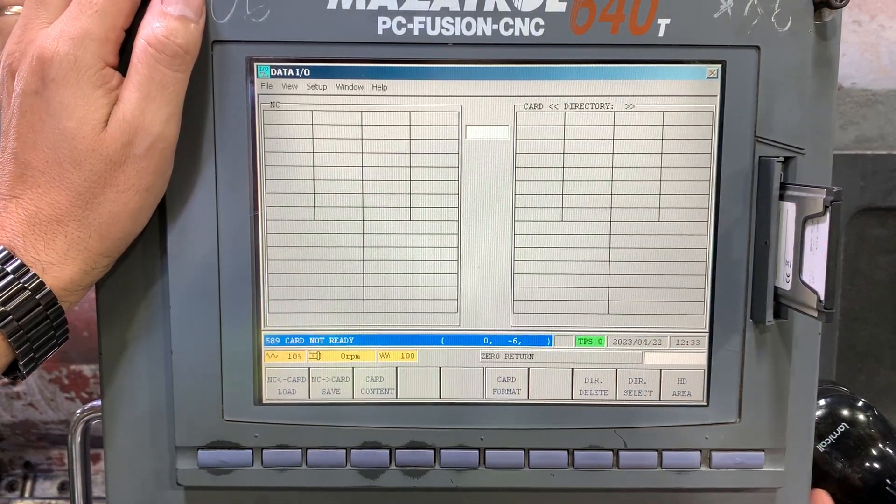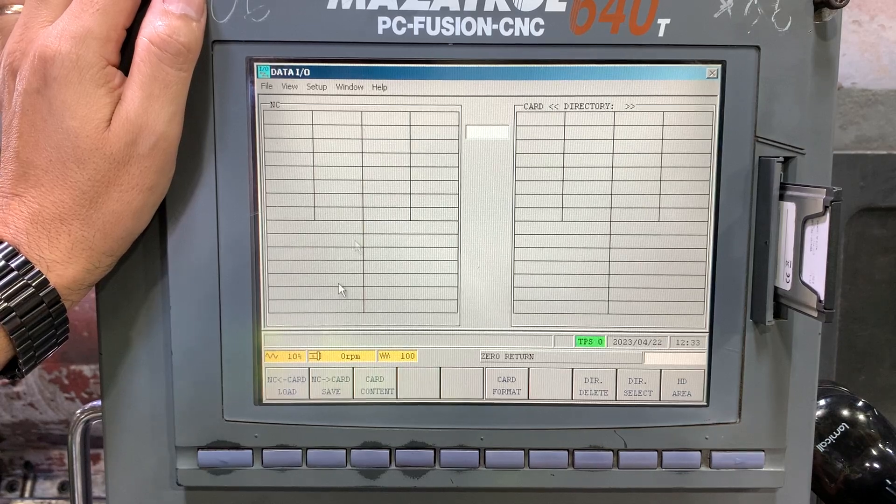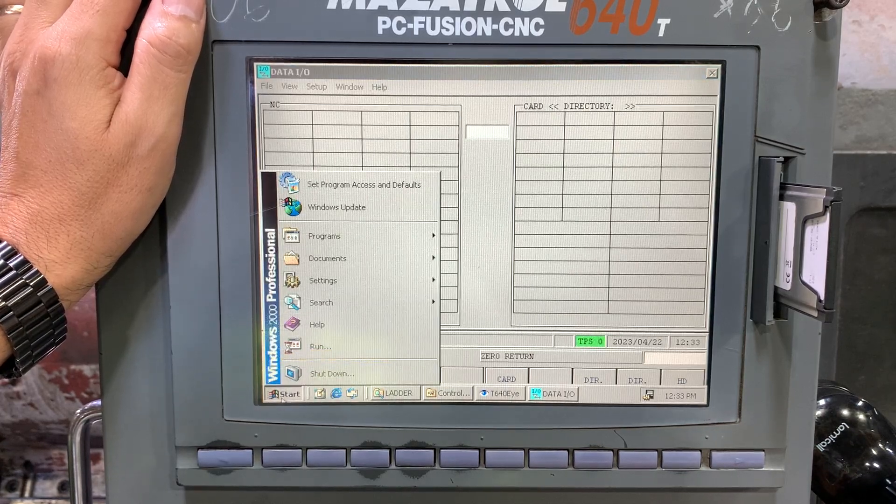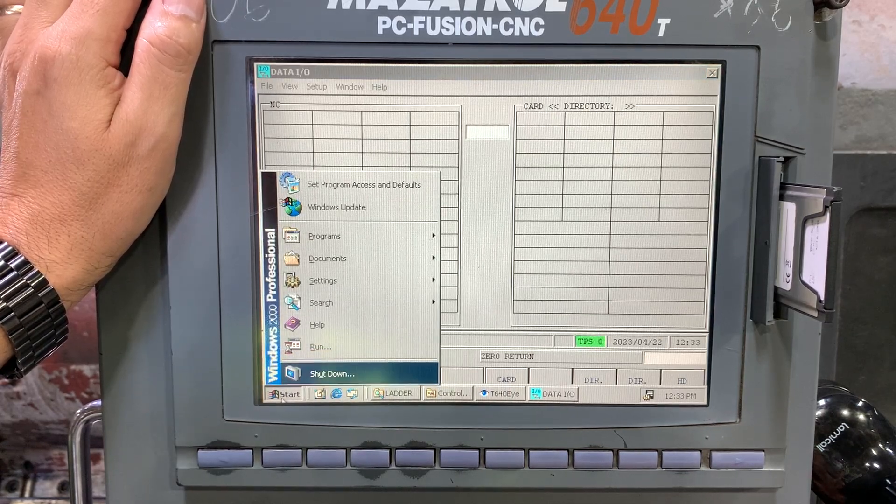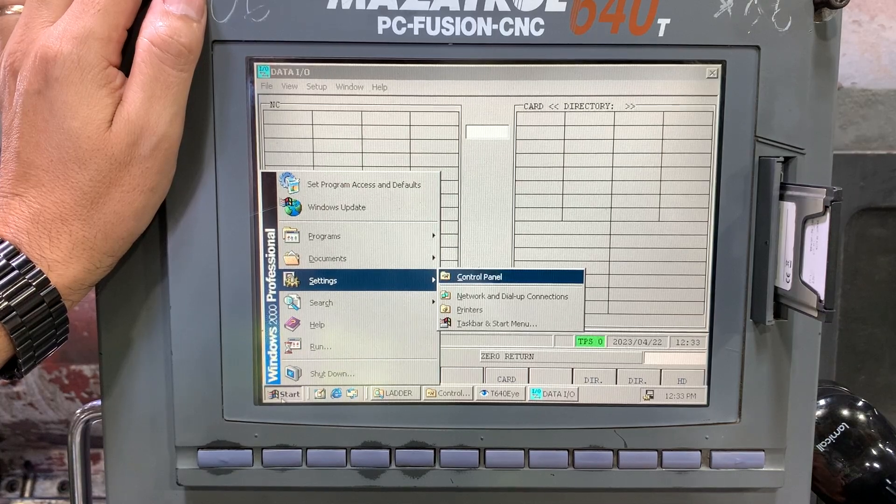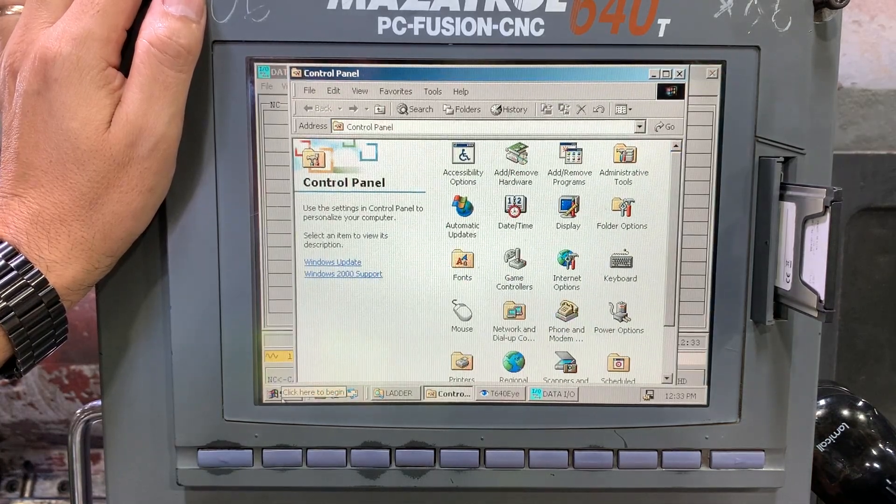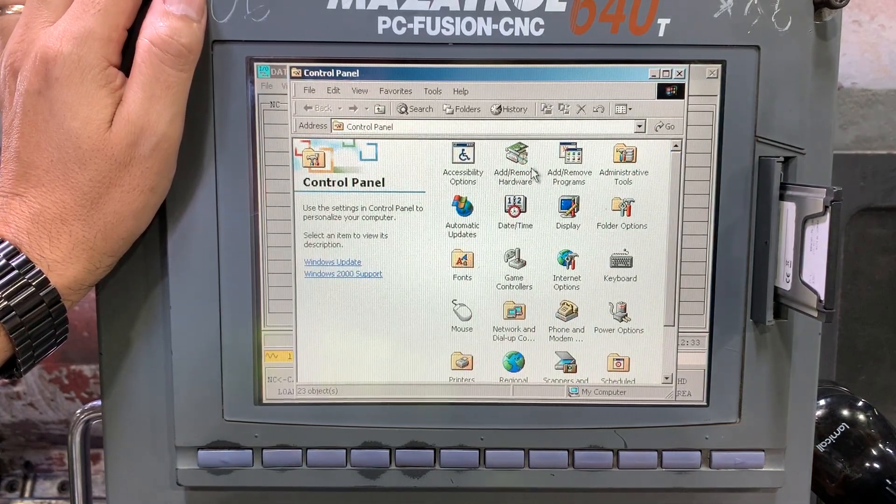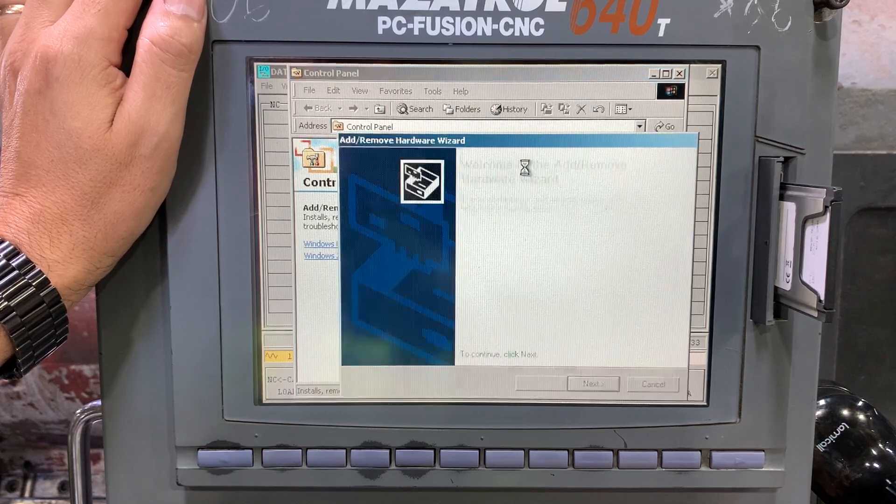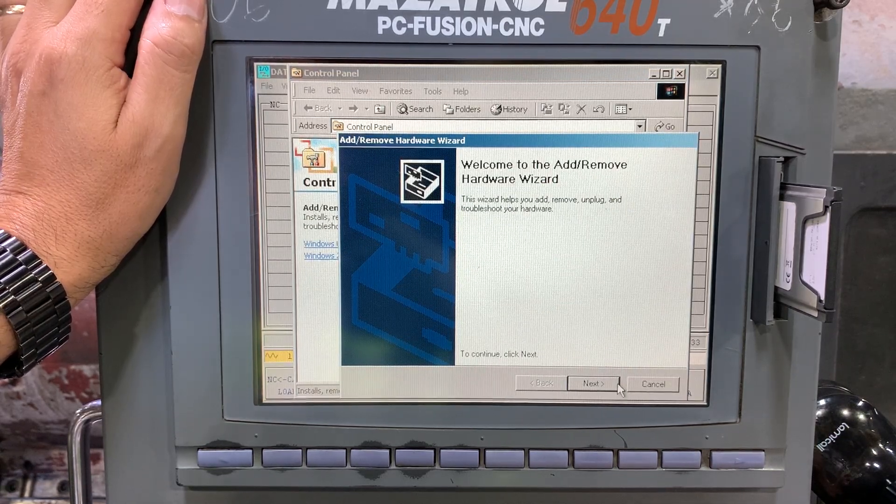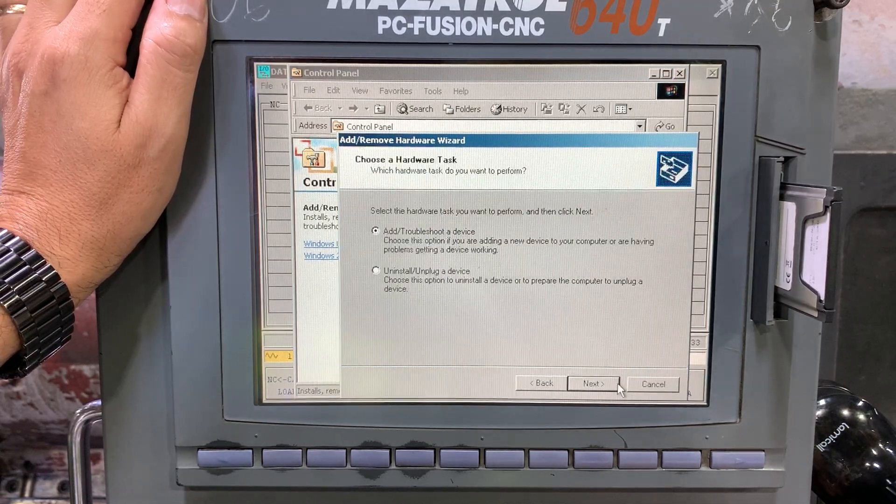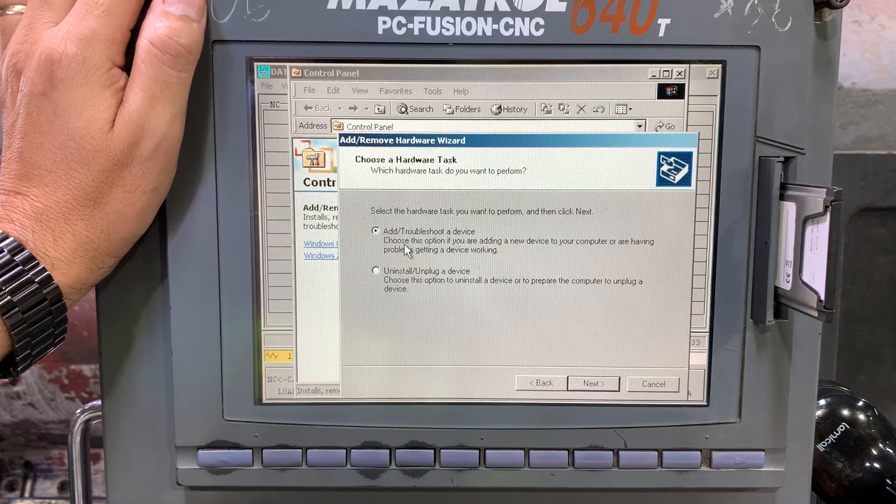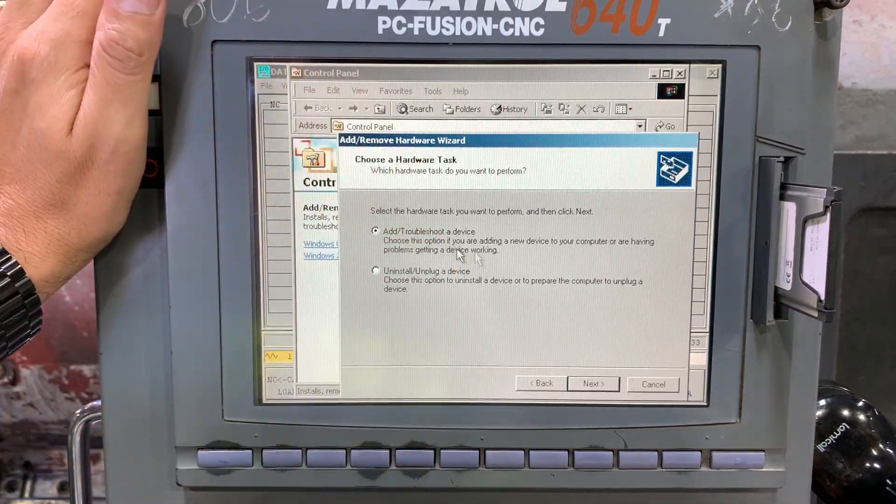So let's check in settings, control panel. You have 'Add or Remove Hardware,' and we're going to add or troubleshoot a device.